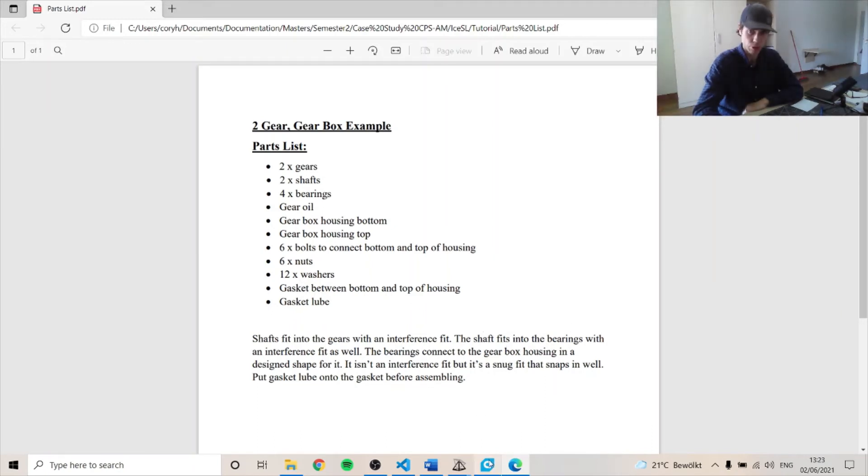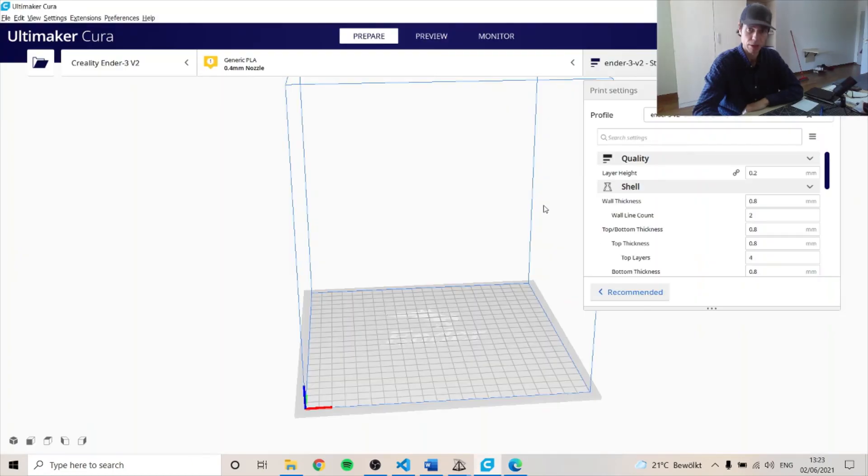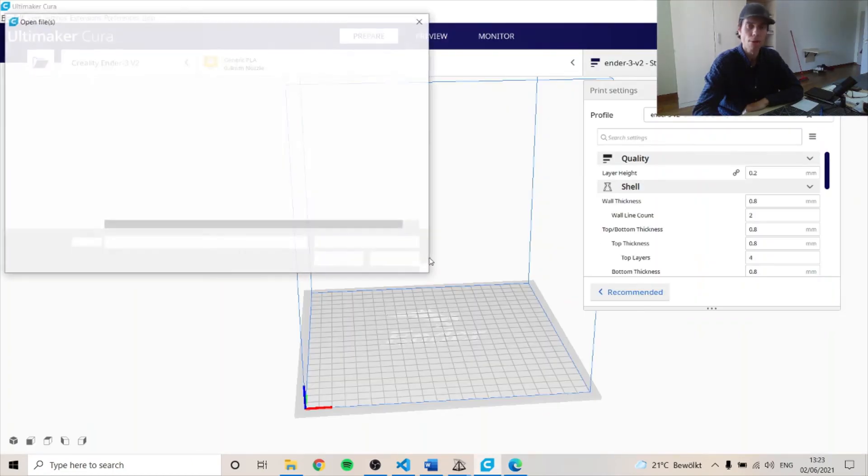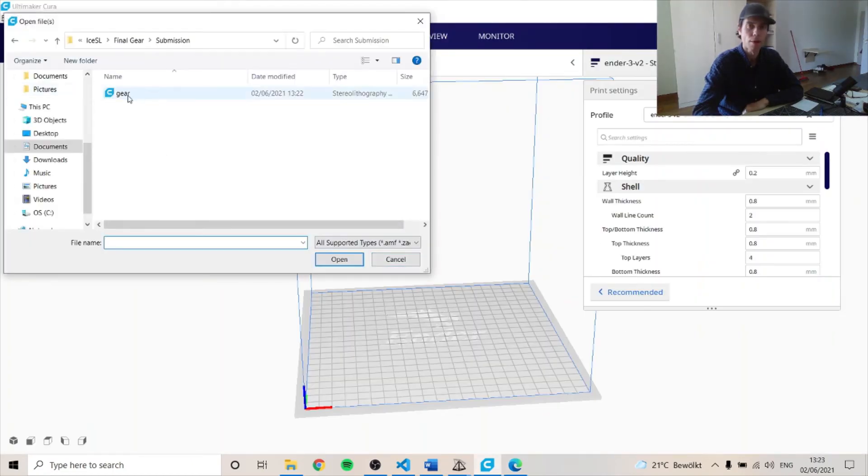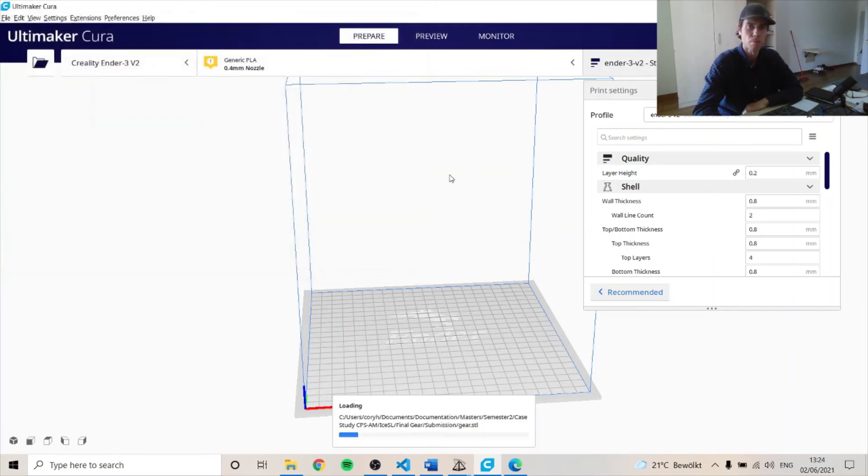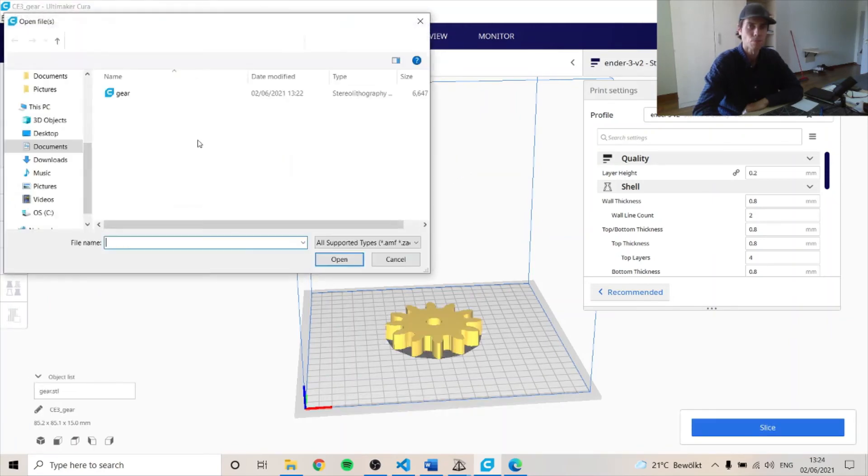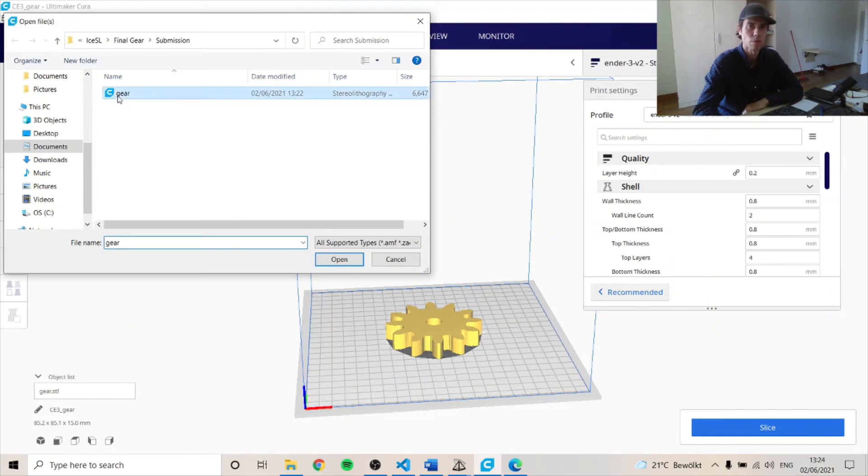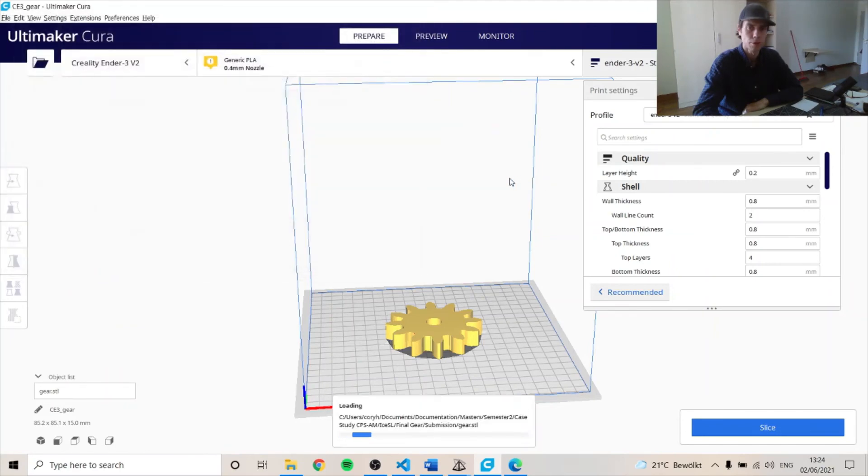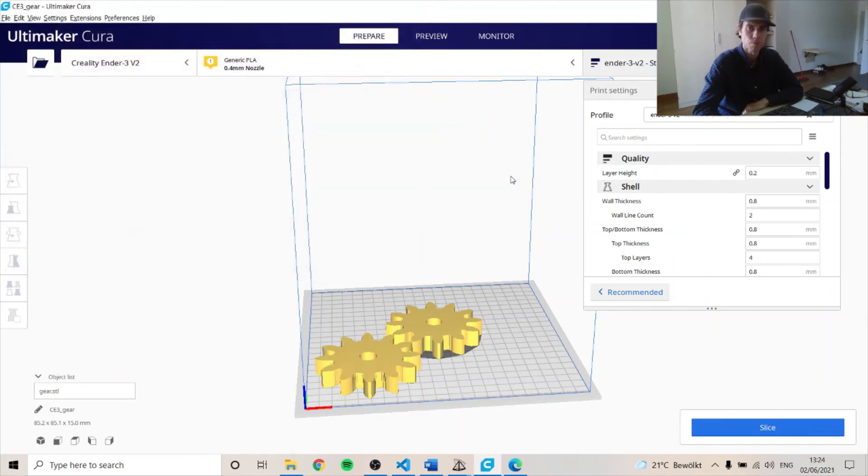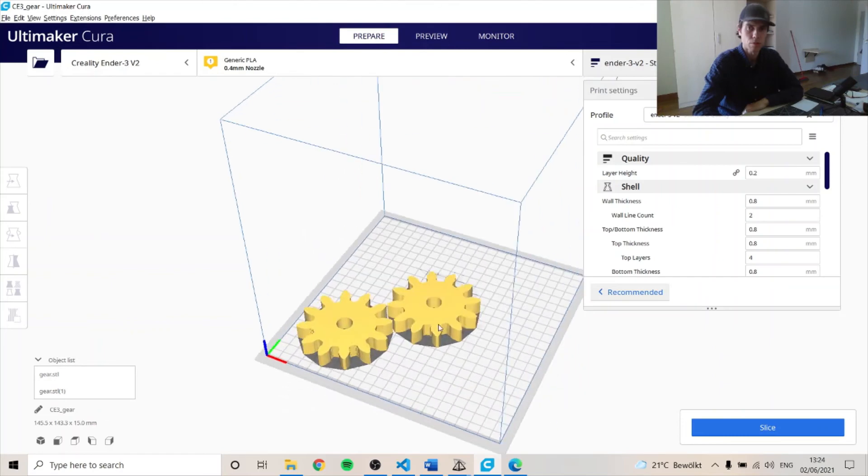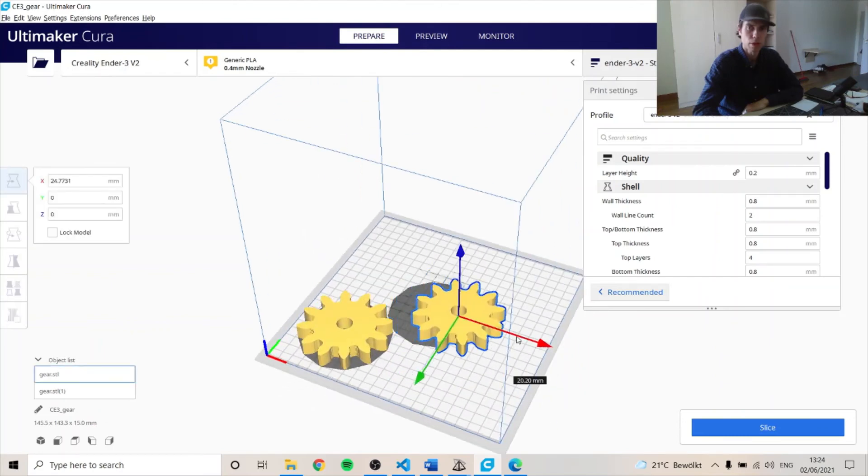So I create an STL file and we can load it in Cura. Like this. And we can load in another one. Right here. So we can move this around.